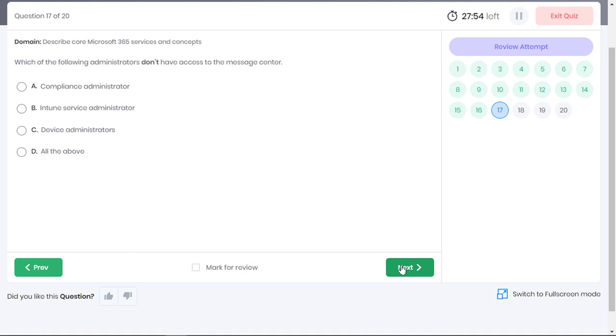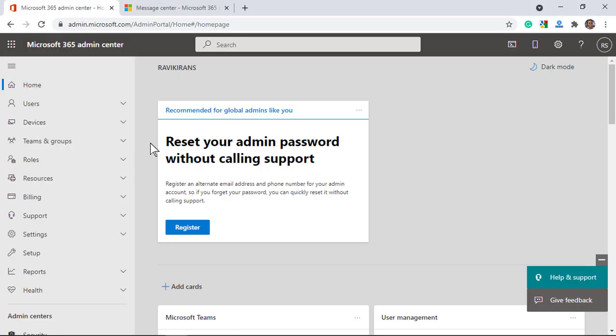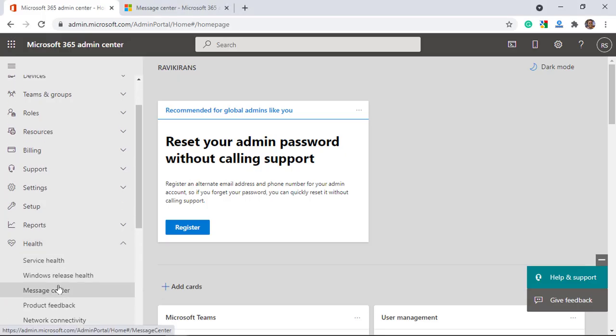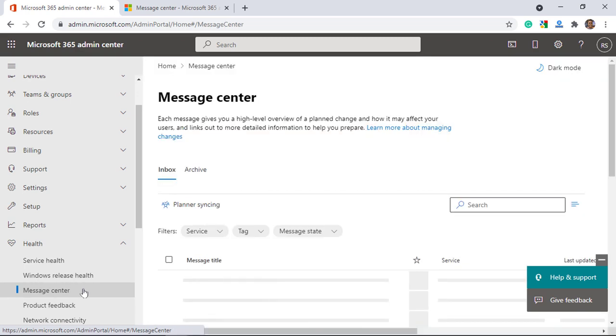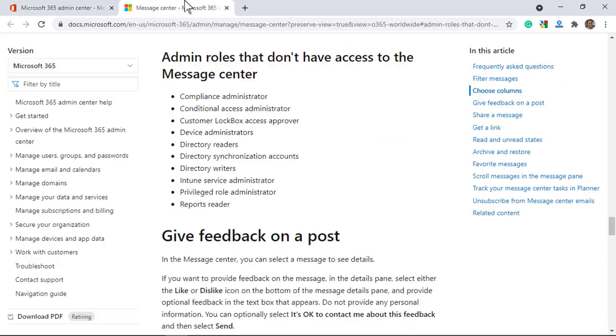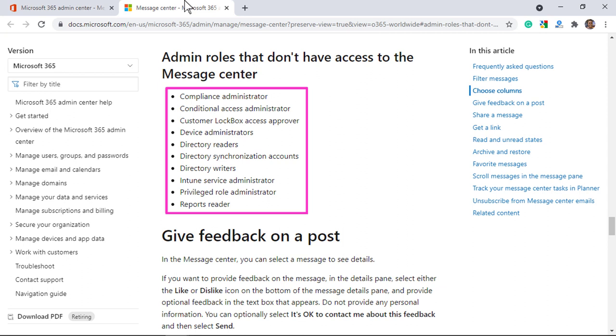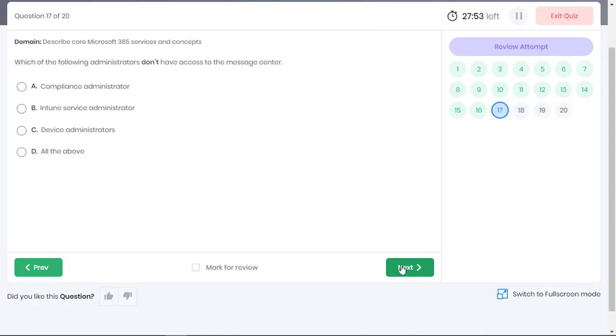Which of the following administrators do not have access to the message center? To keep track of upcoming changes, including new and updated features or planned maintenance events, you can go to the message center in Microsoft 365 admin center. And all these admin roles do not have access to the message center. All three given options, compliance administrator, Intune service administrator and device administrator do not have access to the message center. Option D is the correct choice.